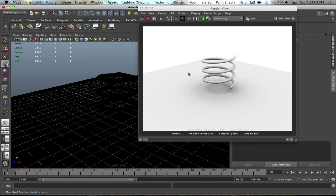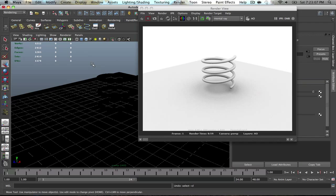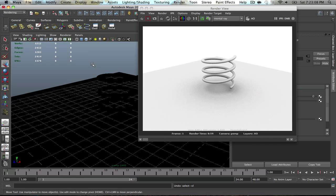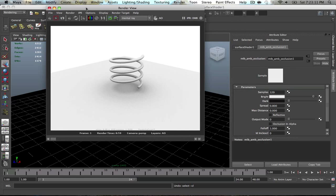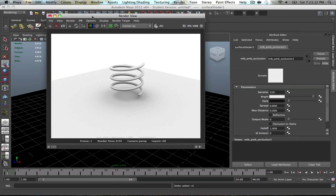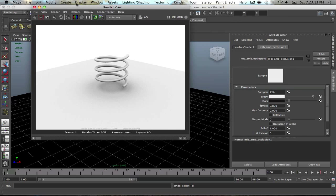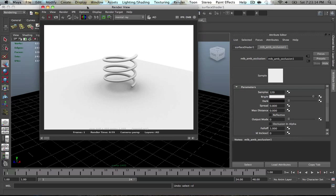All right, so this is a continuation of the last video on the ambient occlusion pass. This is the result we got from that ambient occlusion pass.